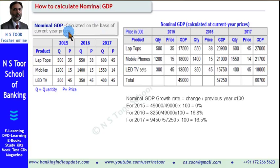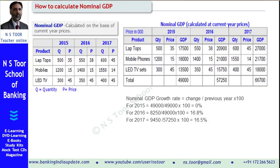Well friends, for calculating the real GDP, we shall be doing the case study in some other lecture. Thank you.